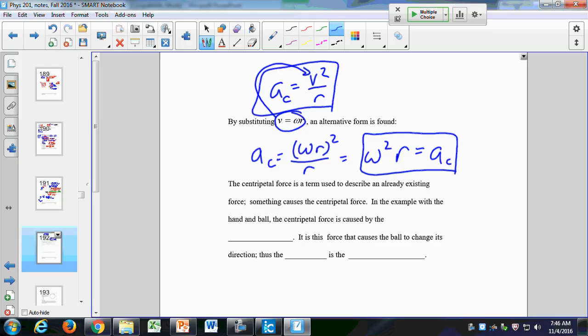If we have an acceleration, we must have a force, because forces cause acceleration — that's Newton's Second Law. So if we have centripetal acceleration, we must have a centripetal force. When we talk about centripetal force, it's not some new separate force — it's a term used to describe an already-existing force in the system that causes circular motion. For example, with a ball on a string going around in a circle, the centripetal force is the tension in the string.